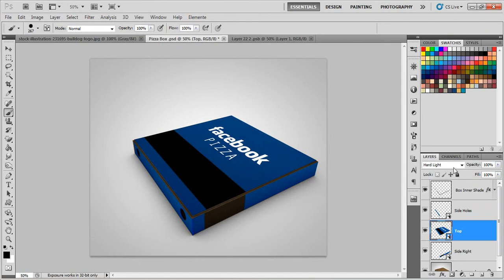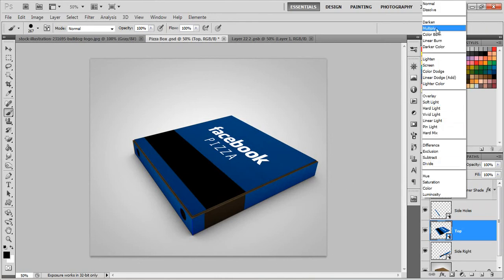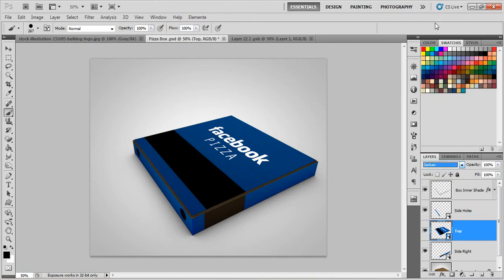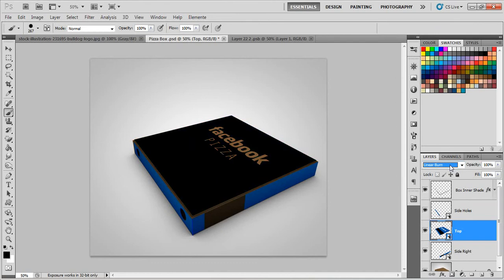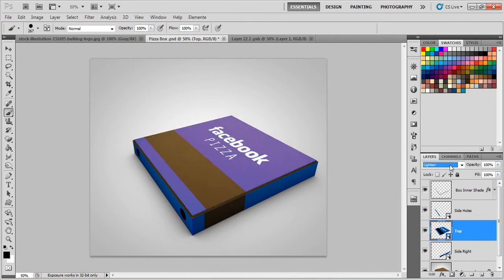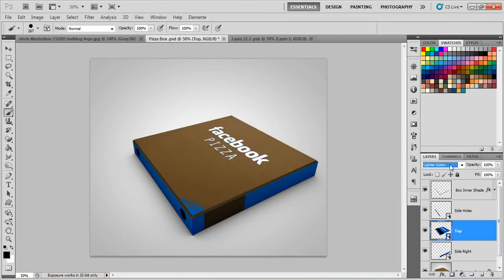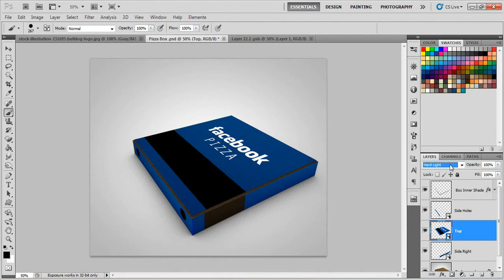And of course, you can try also some blending modes, like darken or multiply, color burn, whatever suits your design best. I personally prefer, in the case of blue colors, I prefer hard light, because it really blends in really good.